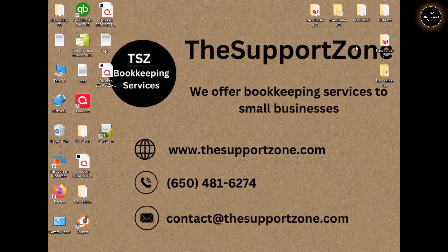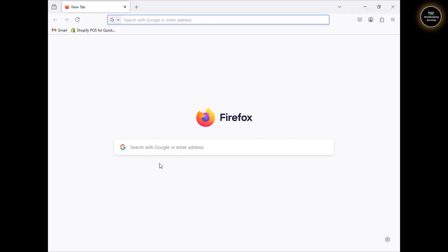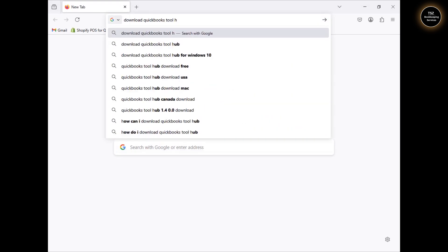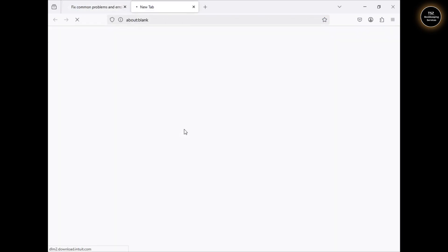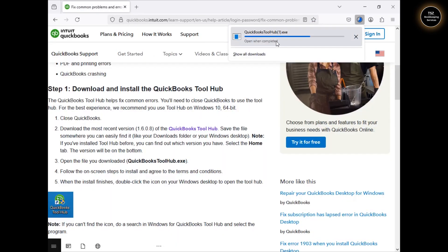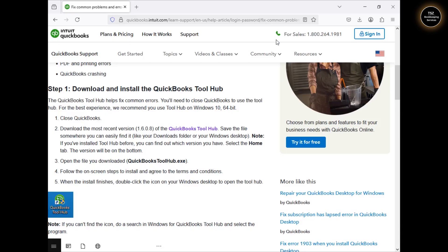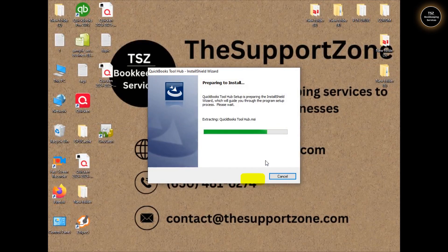The second major step is to download QuickBooks Tool Hub. I created a dedicated video about how you can download and install QuickBooks Tool Hub onto your computer — the link is mentioned in the description below. You can see QuickBooks Tool Hub is getting downloaded, and once it is downloaded you need to click on the download file to install it onto the computer.